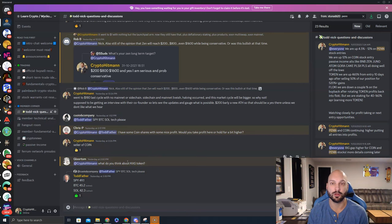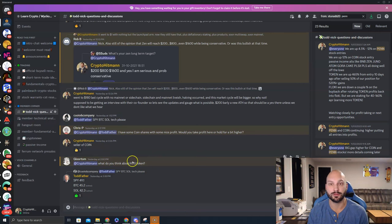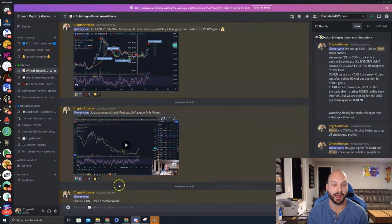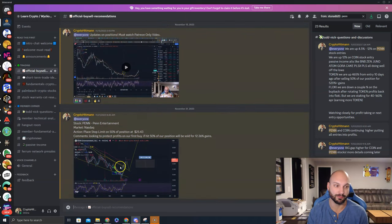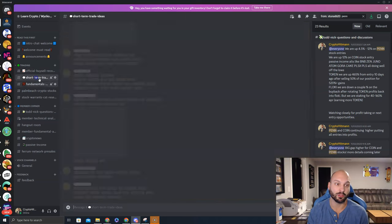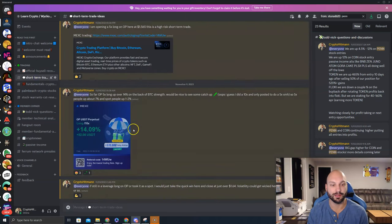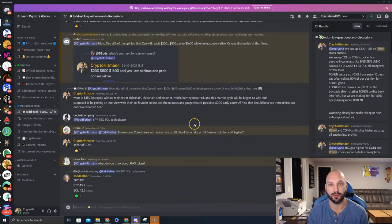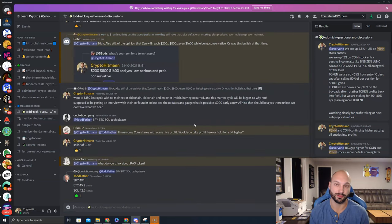If you have certain coins you want to look at, certain stocks you want to look at, we'll take a look at those. Although they may not make our official buy and sell list here, or even our short-term trade idea list, we can still help you out with your own personal research and your own personal decisions.